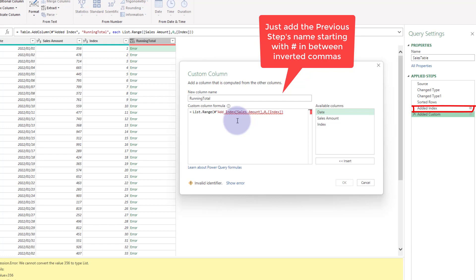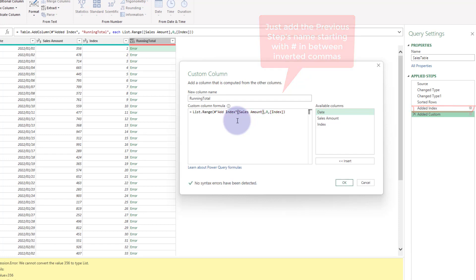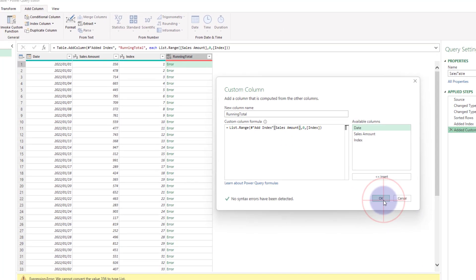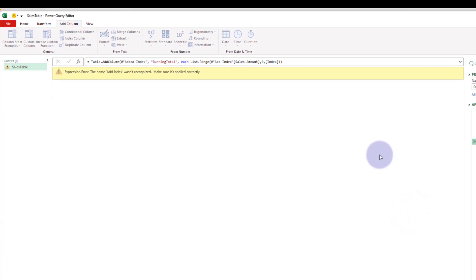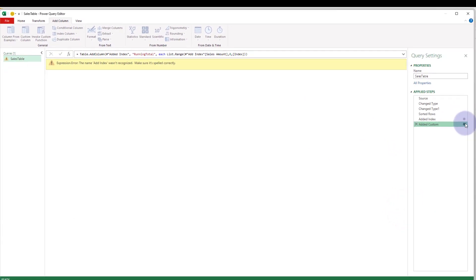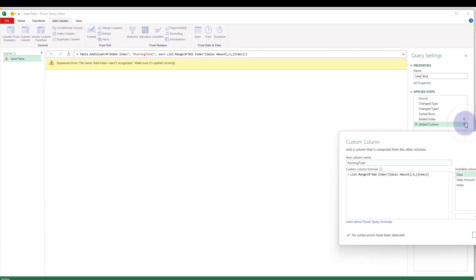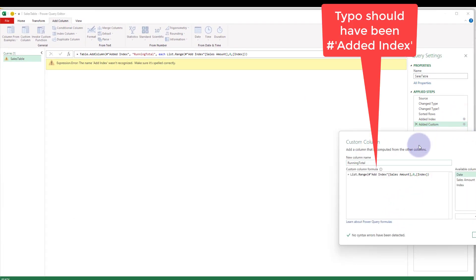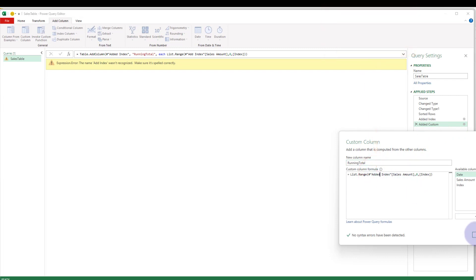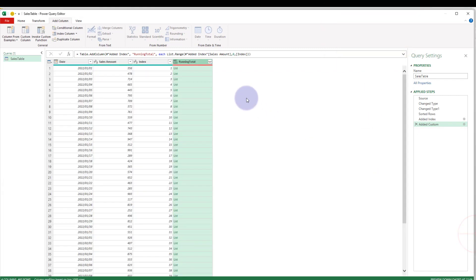It was the previous step was called that, and because I did that, it's going to create a—what did I do wrong there? Added index. There we go.